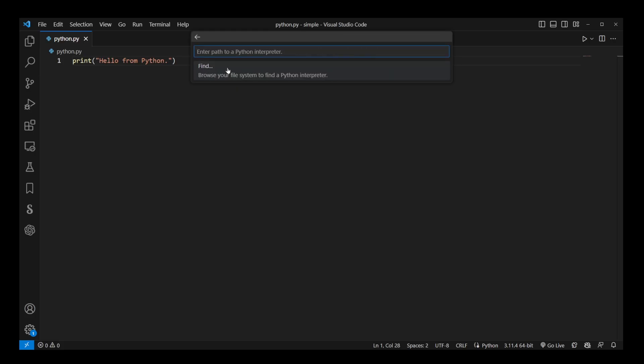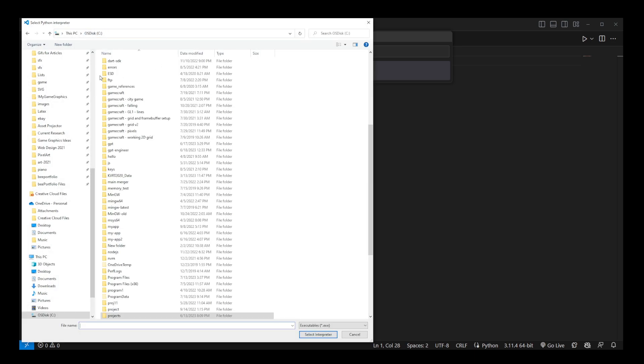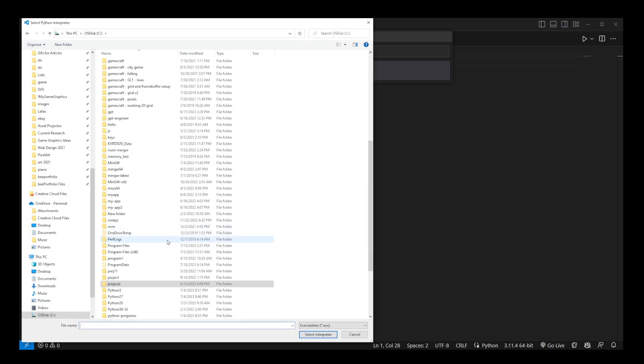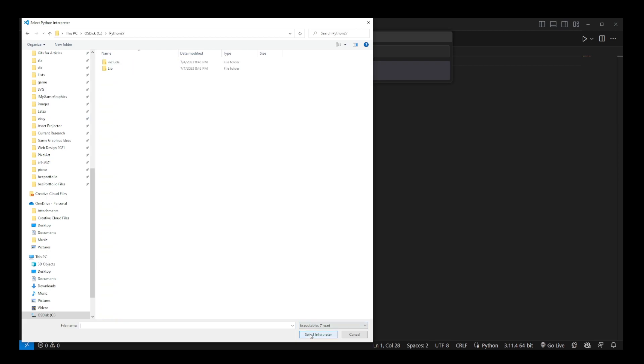If you don't see your interpreter, you can click on enter interpreter path and browse your file system to the folder where you have your Python program installed. But usually this is not something you will ever have to do because VS Code automatically identifies all currently installed Python versions on your computer.